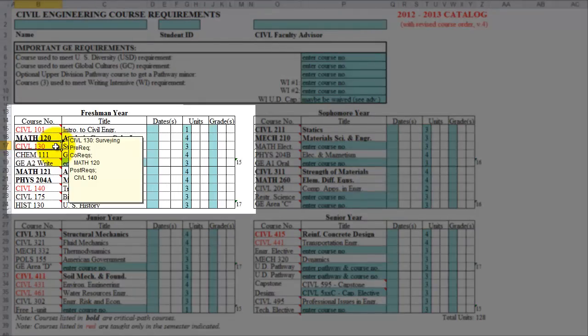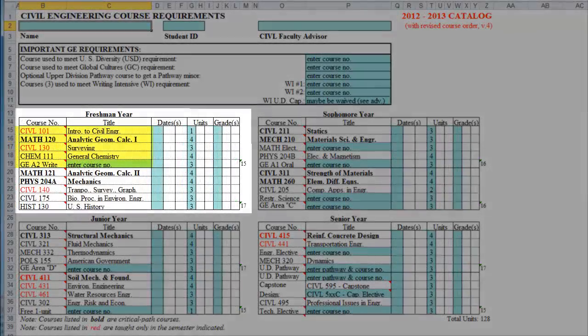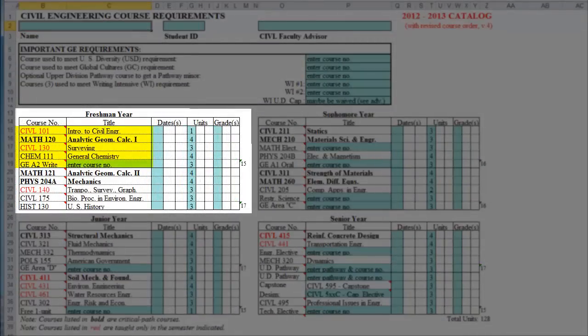For example, under the first semester of freshman year, the Civil 130 course is called Surveying. It has a co-requisite of Math 120, which is Calculus 1, and a post-requisite of Civil 140, Transportation, Planning, Surveying, and Graphics. Within the first semester of freshman year, there are five courses listed, making up the recommended course load for that semester.